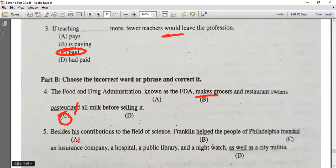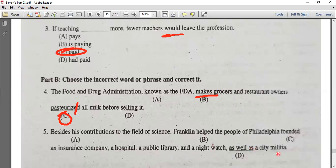Number five: besides his contributions to the field of science, Franklin helped the people of Philadelphia found an insurance company, a hospital, a public library, and a night watch, as well as a city militia. The positive causative verb 'helped' is followed by a simple form or infinitive.